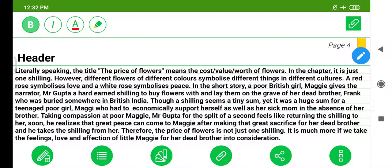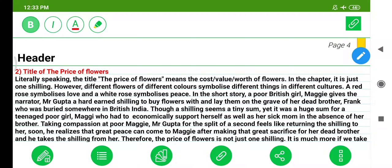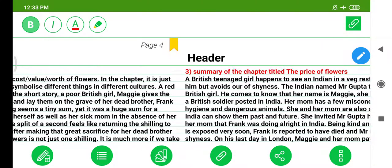Therefore, the price of flowers is not just one shilling — it is much more, if we take the feelings, love, and affection of little Maggie for her dead brother into consideration. This was the title explained.